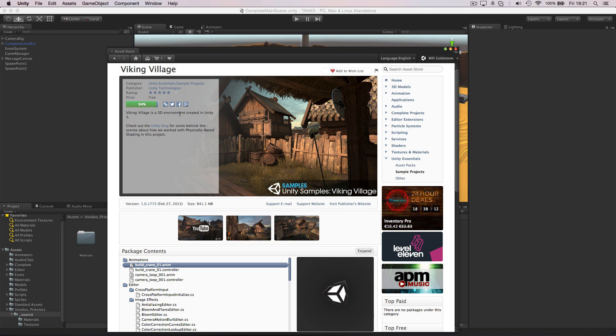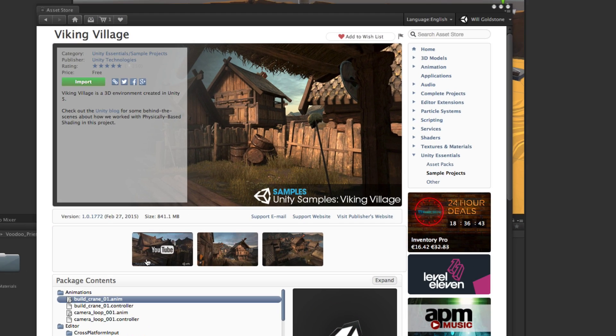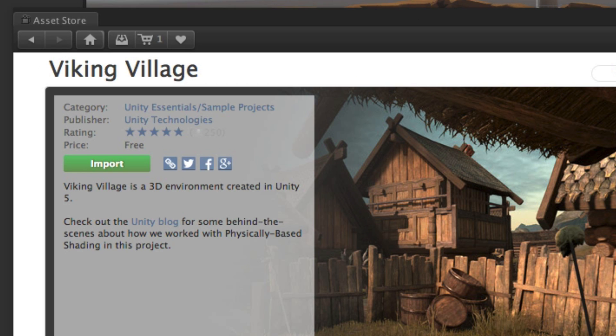Once you have chosen an asset you wish to include, click download and once the progress bar completes, the asset will be in your library, and the button for download will change to an import button.